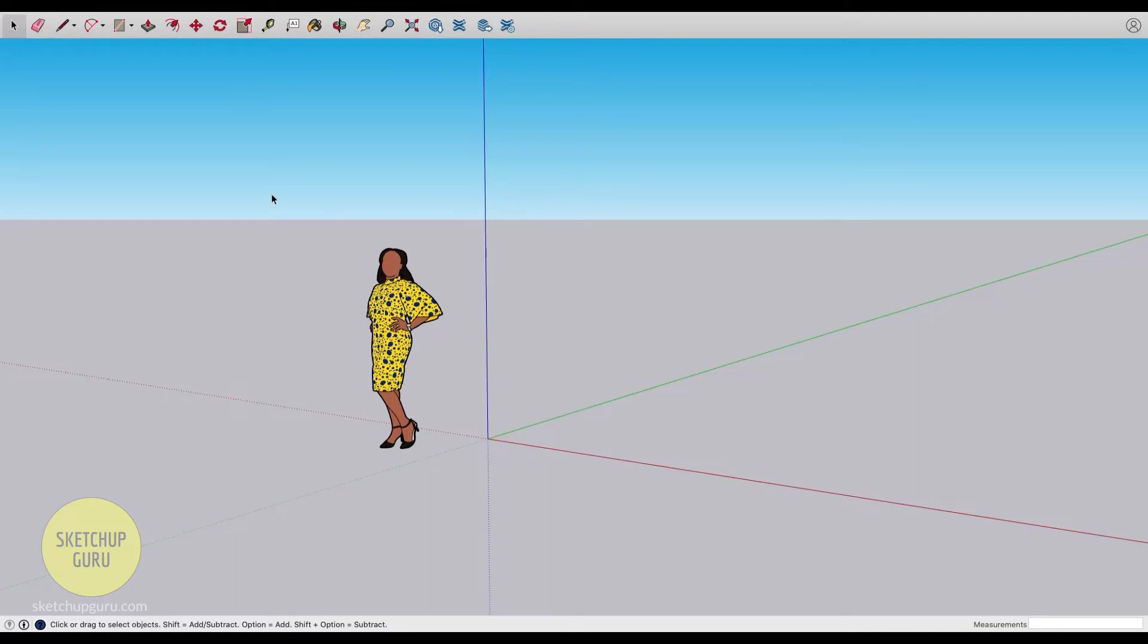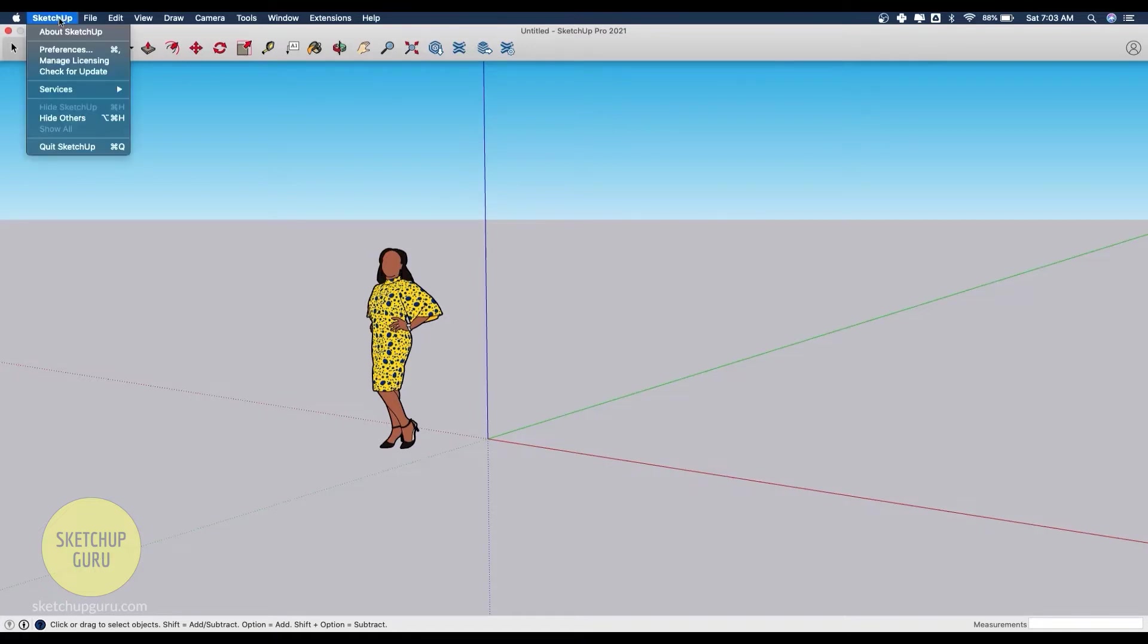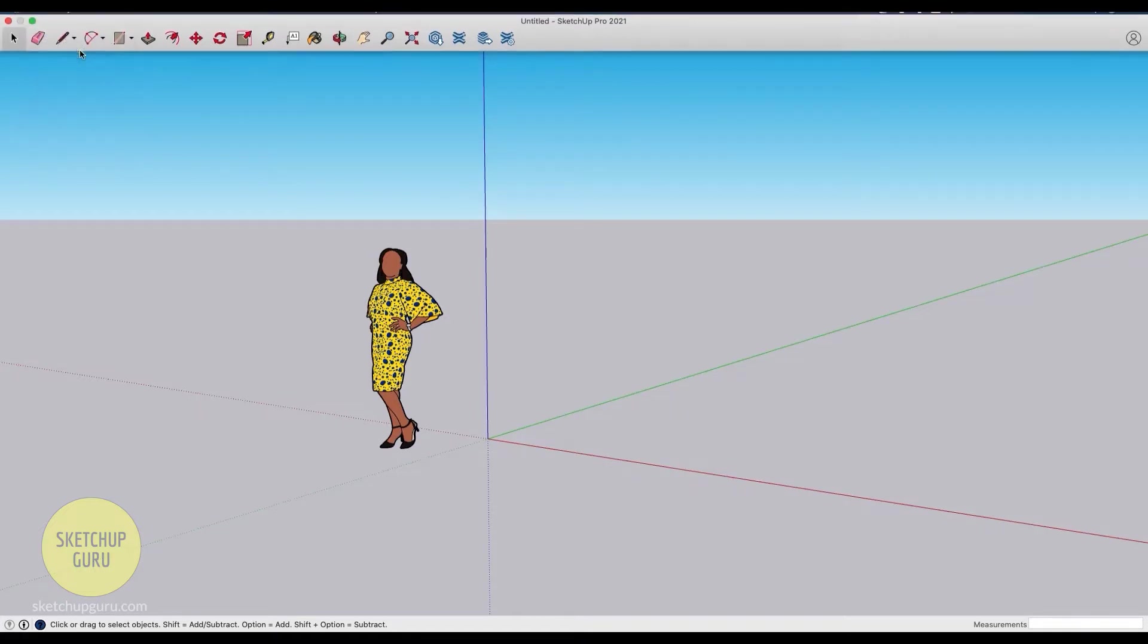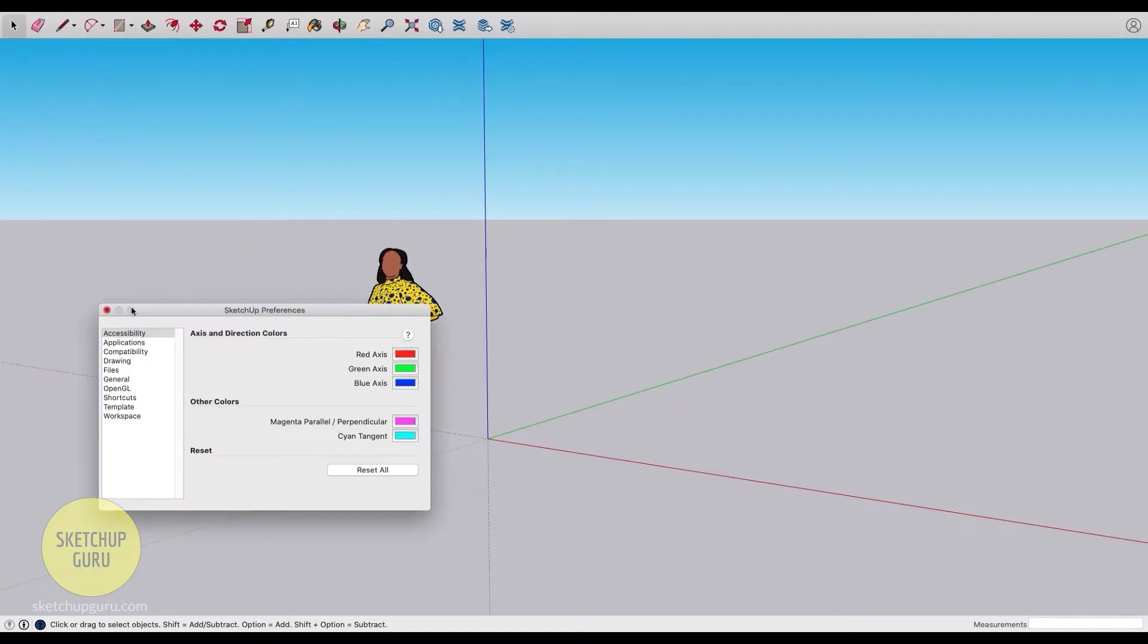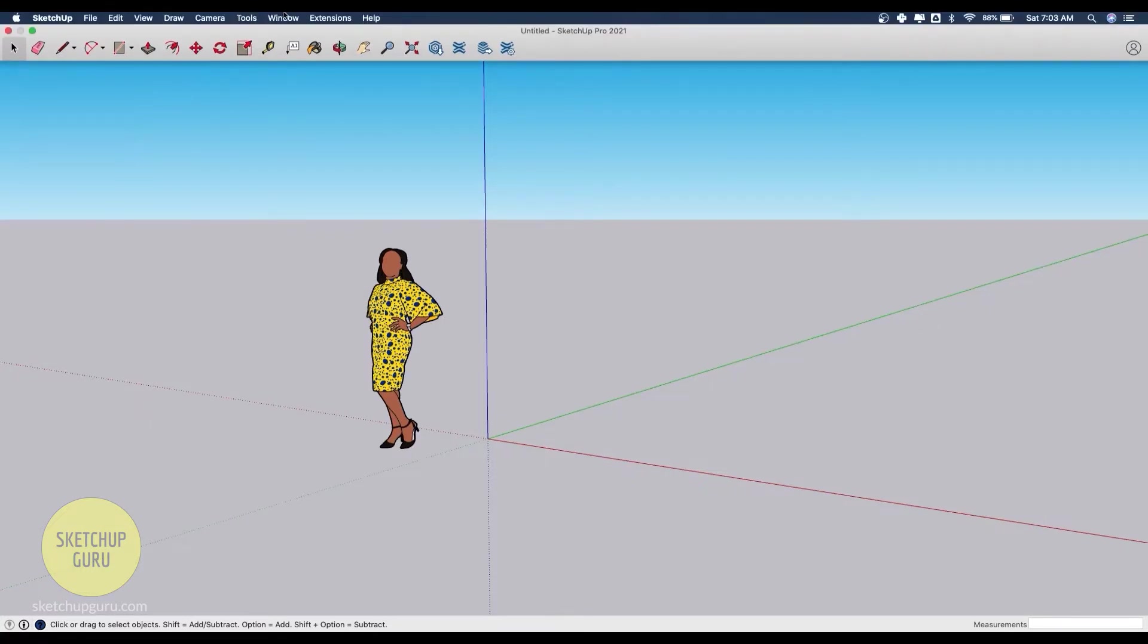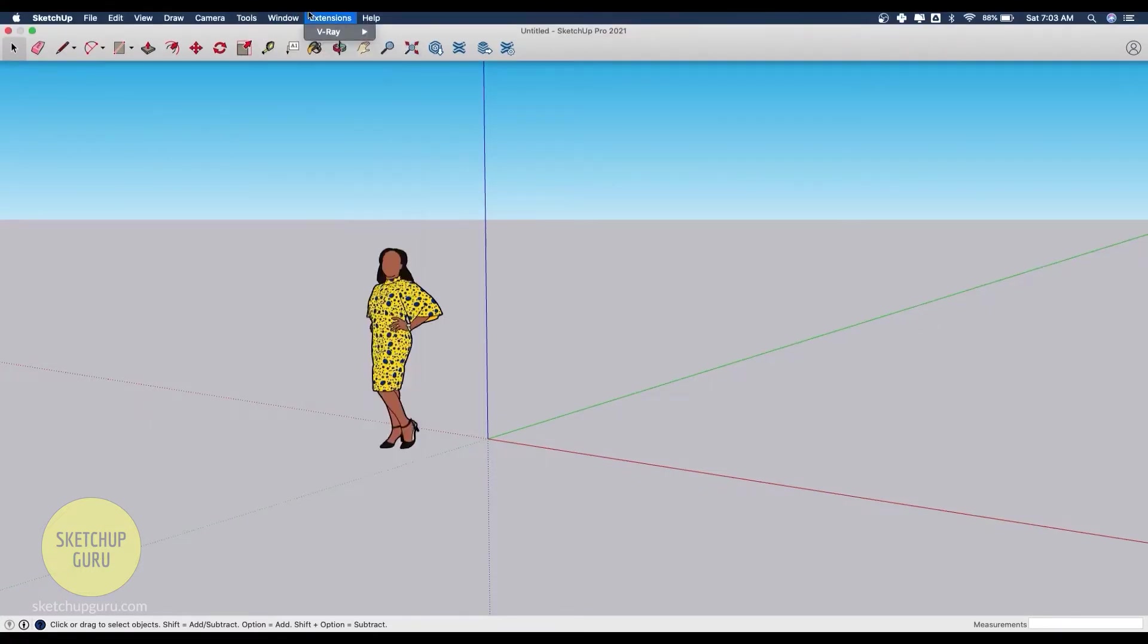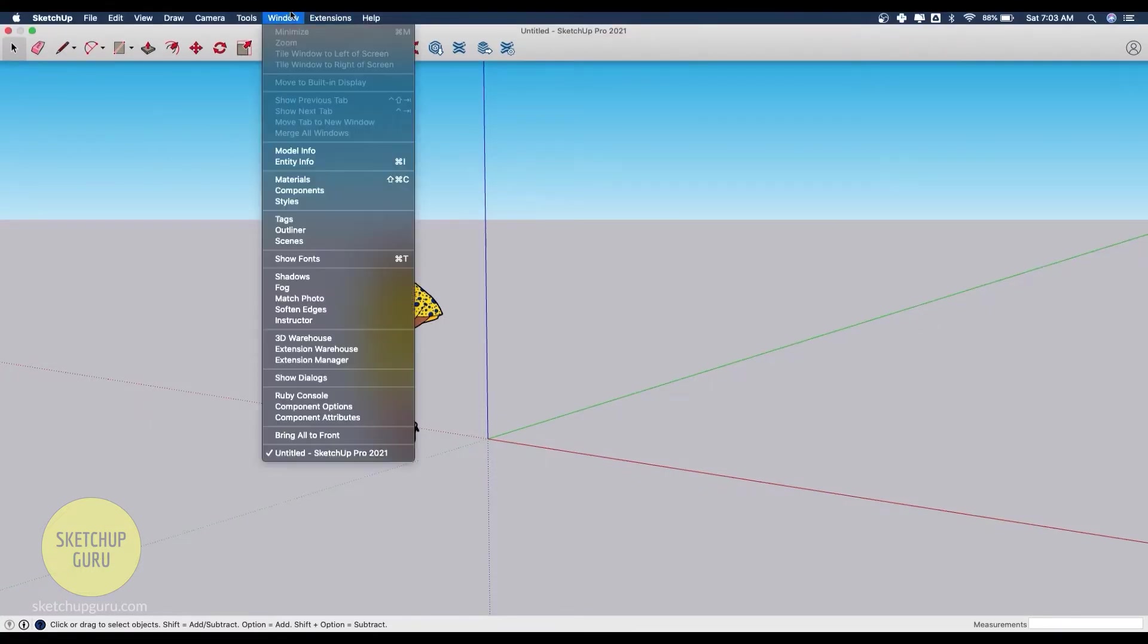The main difference between Sketchup for Mac and Windows is that your preferences are found under the Sketchup drop down menu. If you click on Sketchup, you'll find the preferences here, whereas Sketchup for Windows you'll generally find the preferences option under the Windows drop down menu. That is pretty much the main difference.